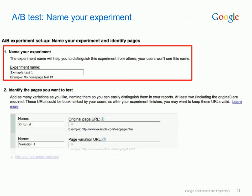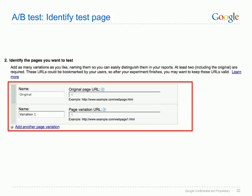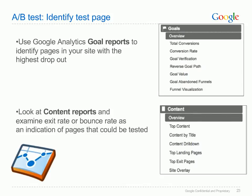The first step in the A/B test is to name your experiment. Step two is identifying your test pages — you must know which pages of your website that you want to test. Using Google Analytics reporting data can help you to identify pages that could be converting better. Within Analytics, there are two reports that can help: the goal reports, to see which pages on your site have the highest dropout, and the content reports, where you can examine exit rate or bounce rate as an indication of pages that could be tested.